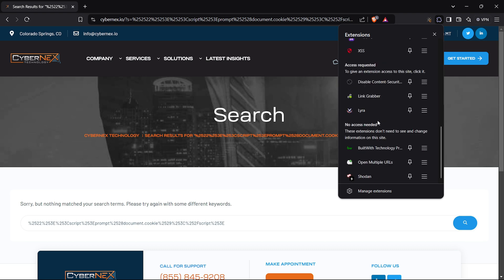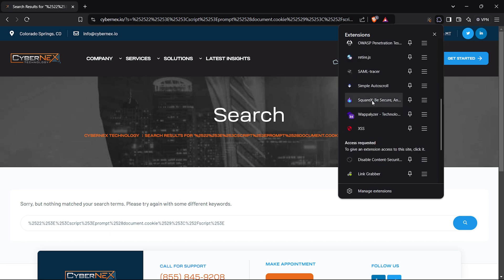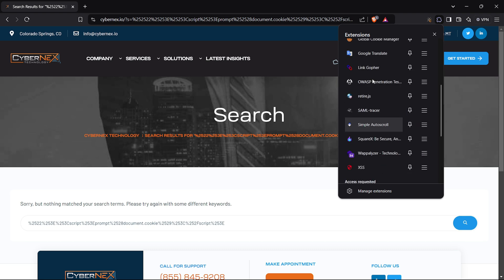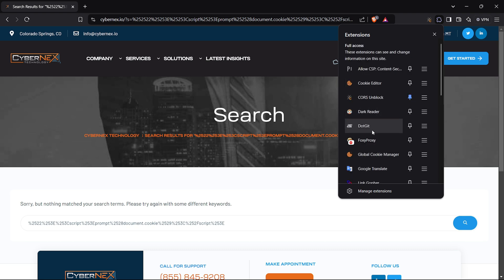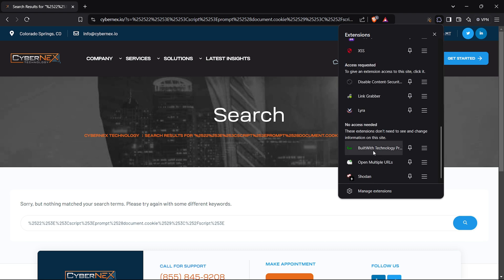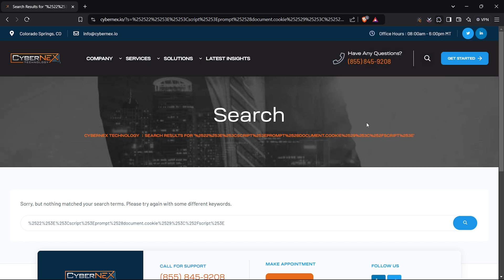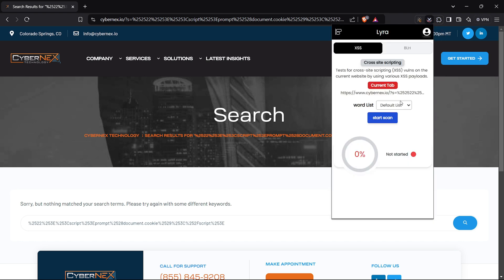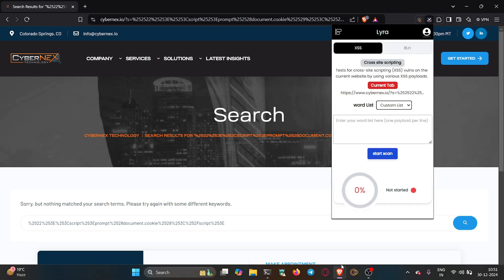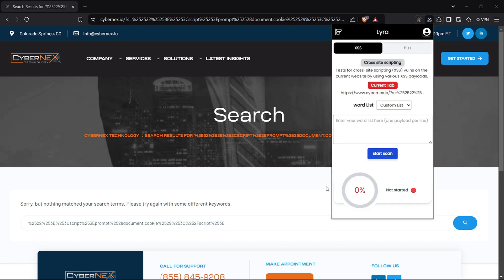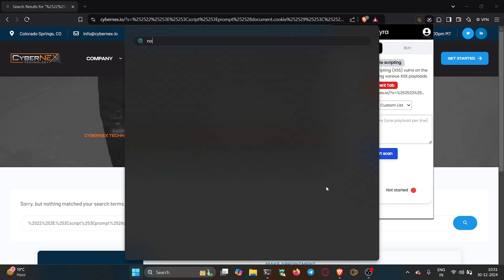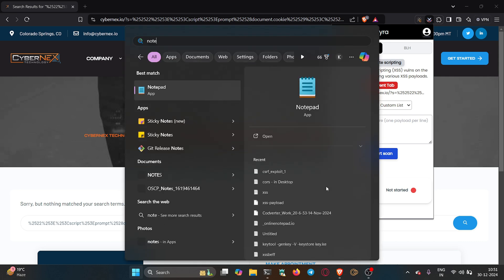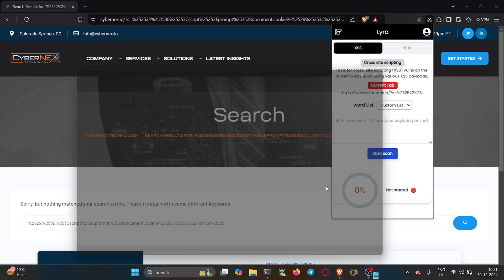I then used an extension to automate payload testing. It simplifies the process with pre-saved or custom payloads. Even after running multiple tests, the extension didn't find any reflections or payload executions.